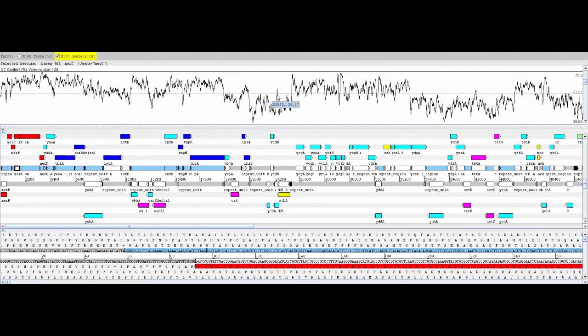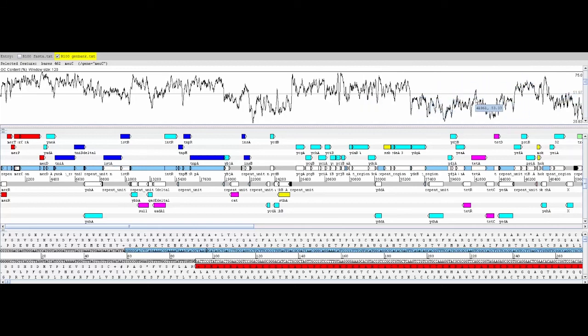However, take a look at this cluster of tetracycline resistance genes and you'll see that the GC content plots are much lower. The mercury resistance genes have a higher than average GC content.